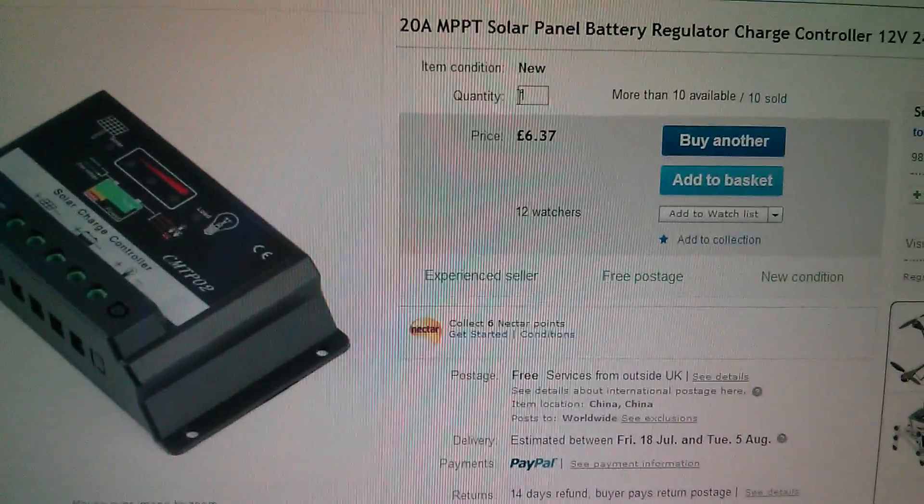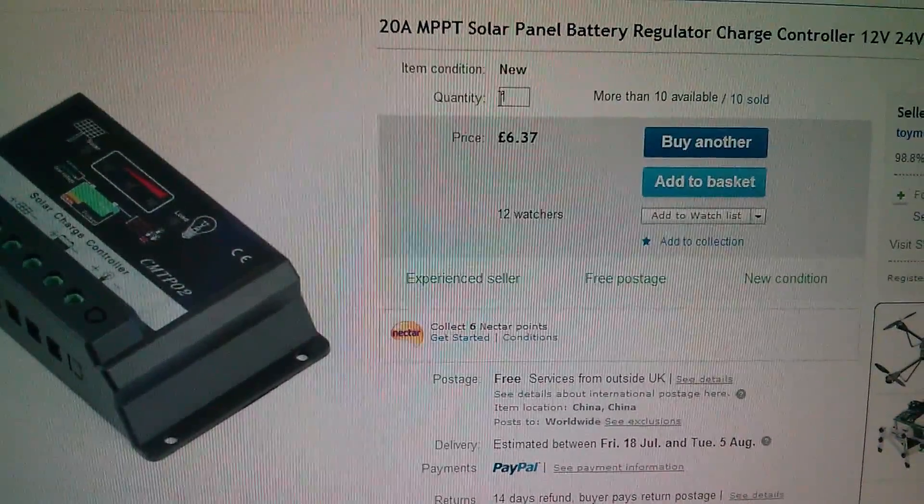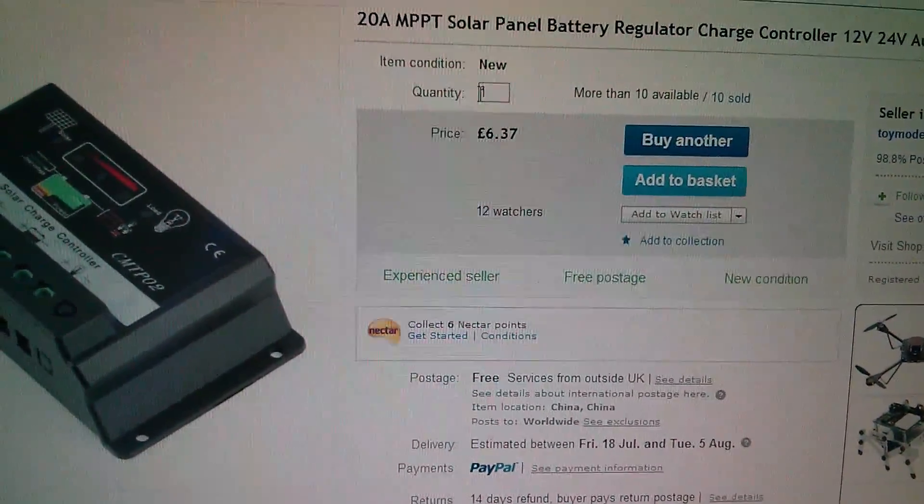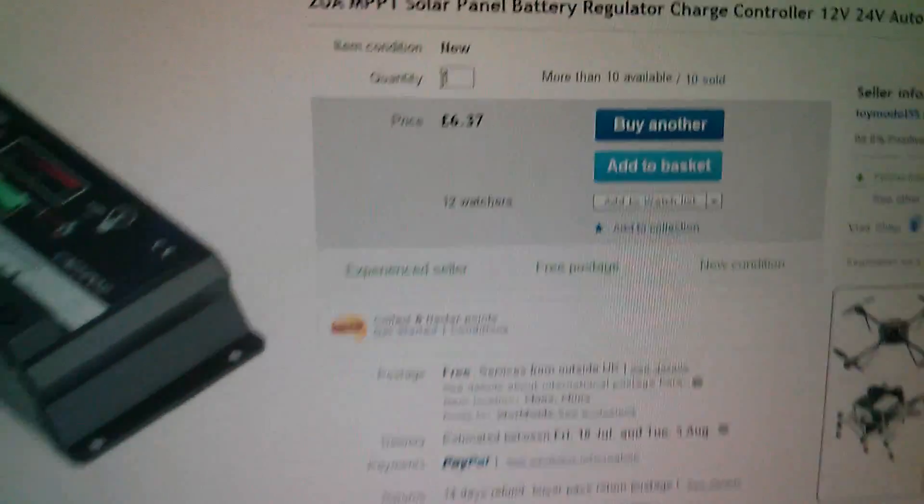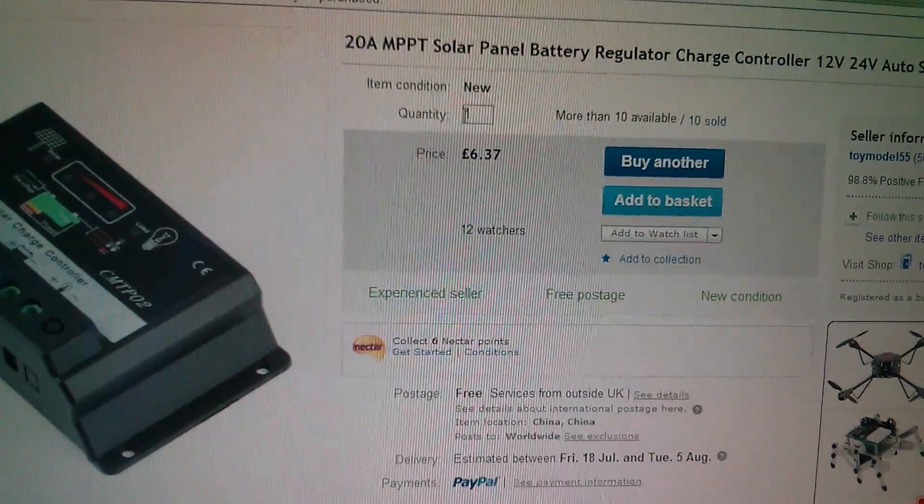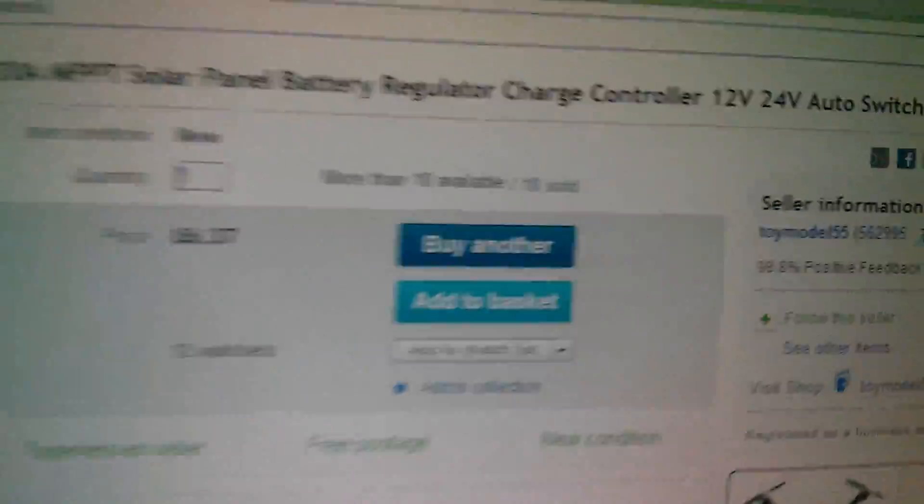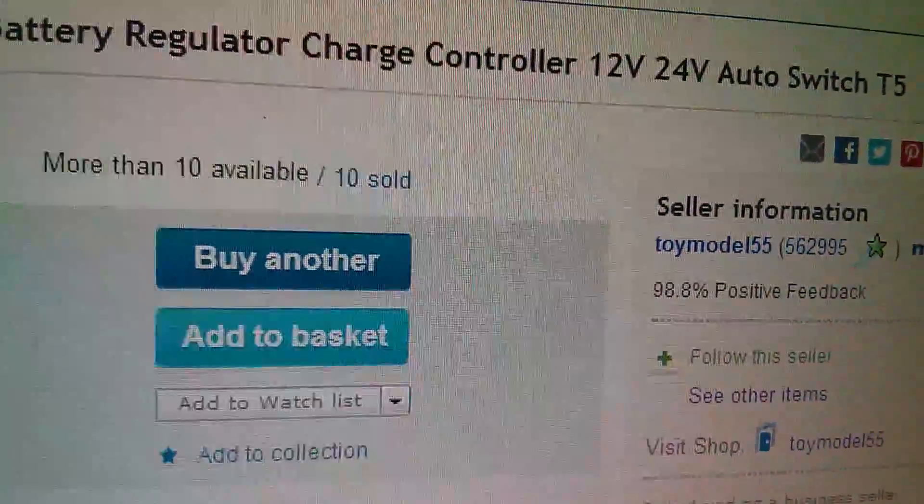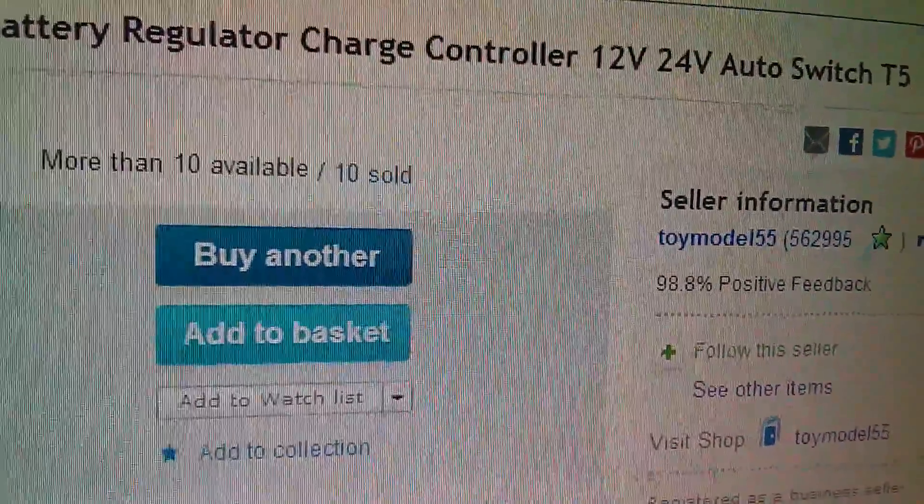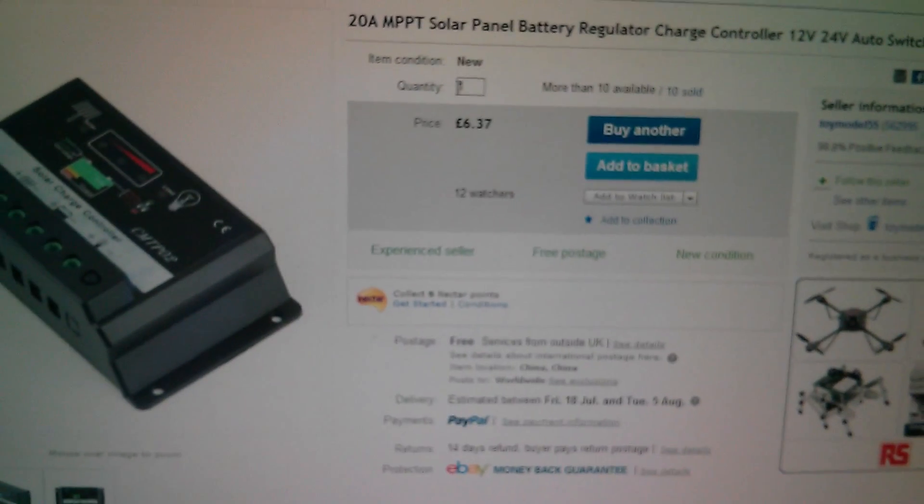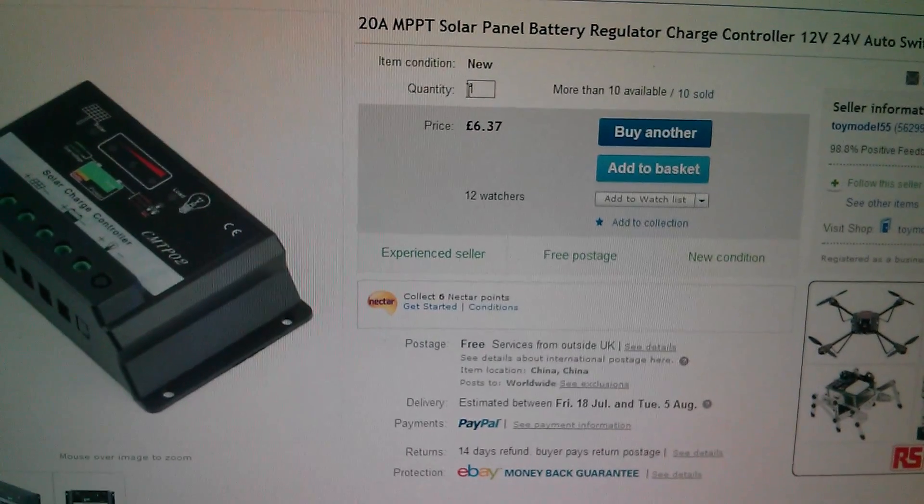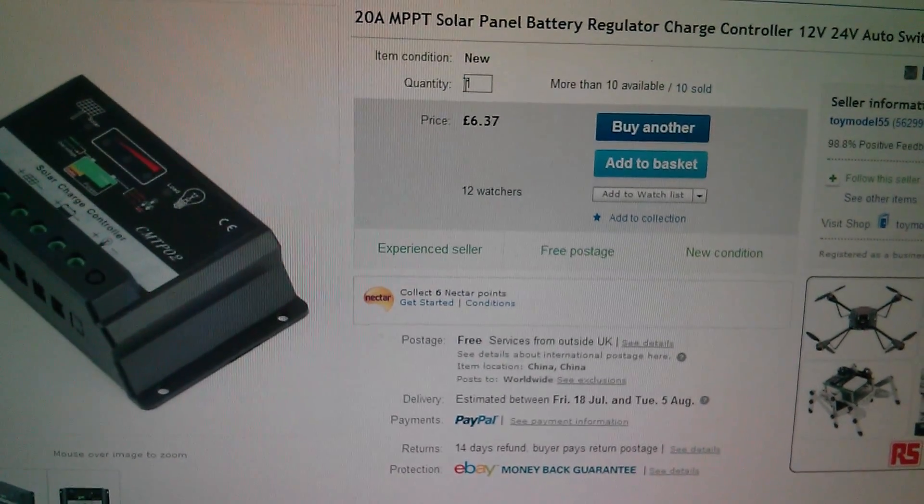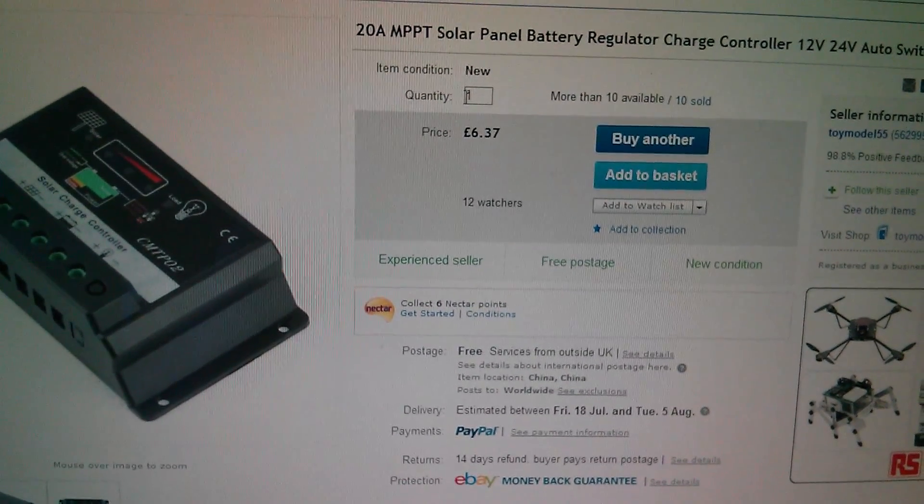So this was sold as a 20 amp MPPT solar charge controller for £6.37. Now it isn't an MPPT solar charge controller and I never imagined it would be. Toy Model 55, I think, is a great seller, the prices are awesome, but you do have to be a little bit careful. They're a bulk seller, they don't really know what they're selling. So I bought this with my eyes open. £6.37, that's still pretty good.